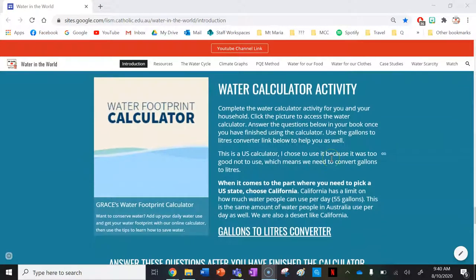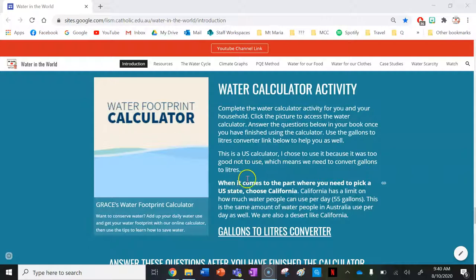Your main activity for the lesson is completing this water calculator activity for you and your household. Click the picture to access the water calculator, then answer the questions below in your book. Use the gallons to litres converter linked below. This is a US calculator — we need to convert gallons to litres. When picking a US state, choose California, which has a limit of 55 gallons per day — a very similar amount to what people in Australia use, and both are mainly desert environments.